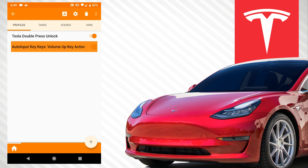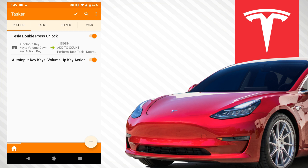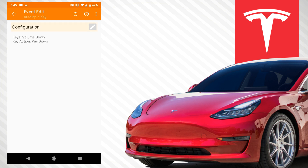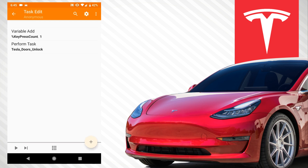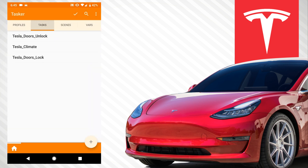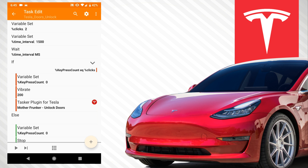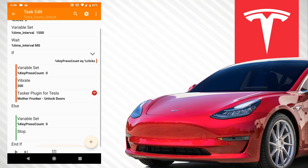Let me walk you through the whole thing now. This is for the doors lock, so you press the volume down button and it sends this code. Every time the volume down button is pressed, count one and perform the task 'tesla_doors_lock.' If you press the volume down button twice, it keeps adding to the key press count each time. Then we go to the task — if 'tap_press_count' is equal to 'taps' which is two, reset the count to zero, vibrate, and lock your doors. Otherwise, if it's not equal, set the count to zero and stop.